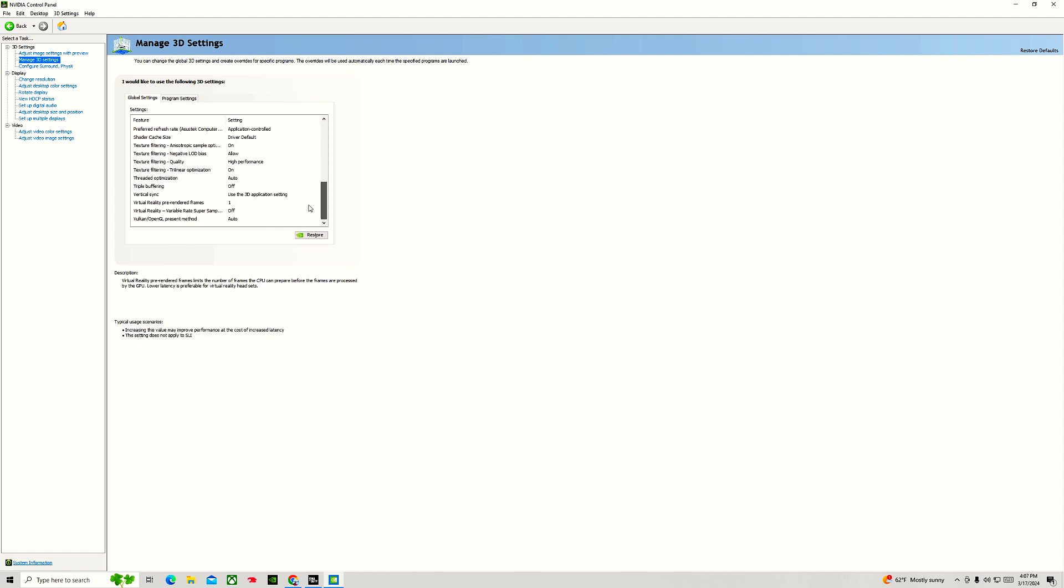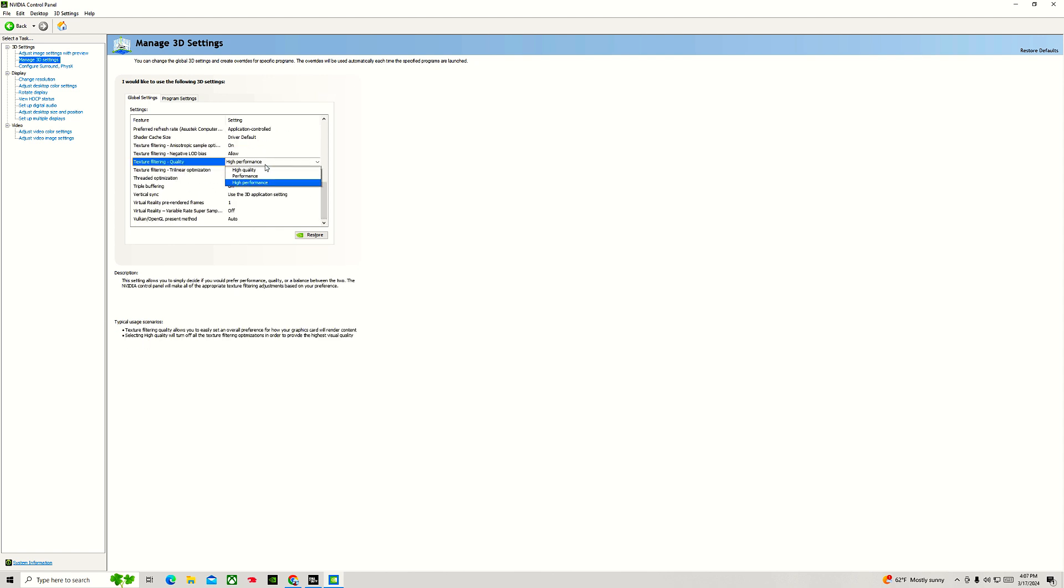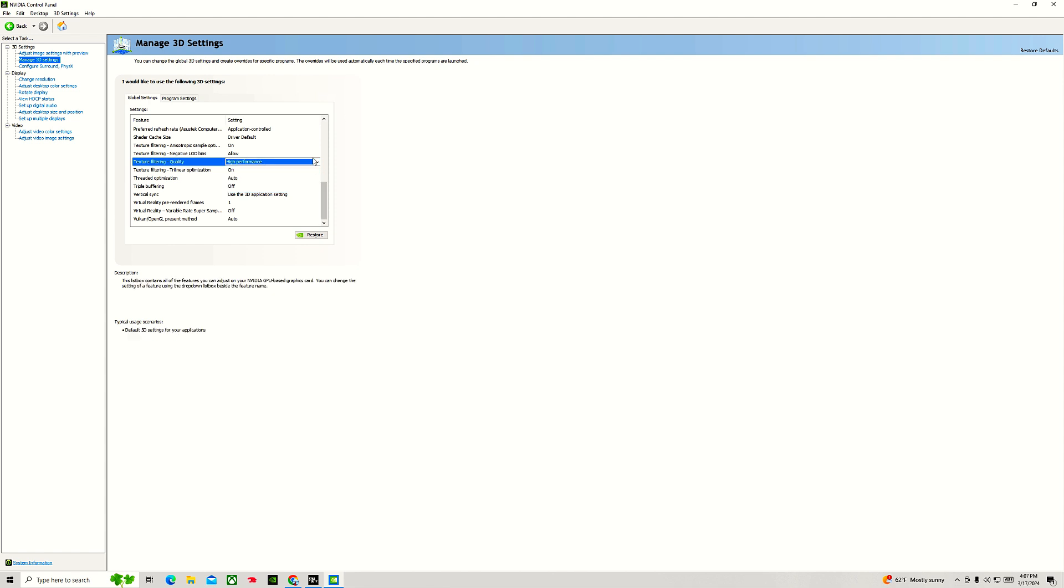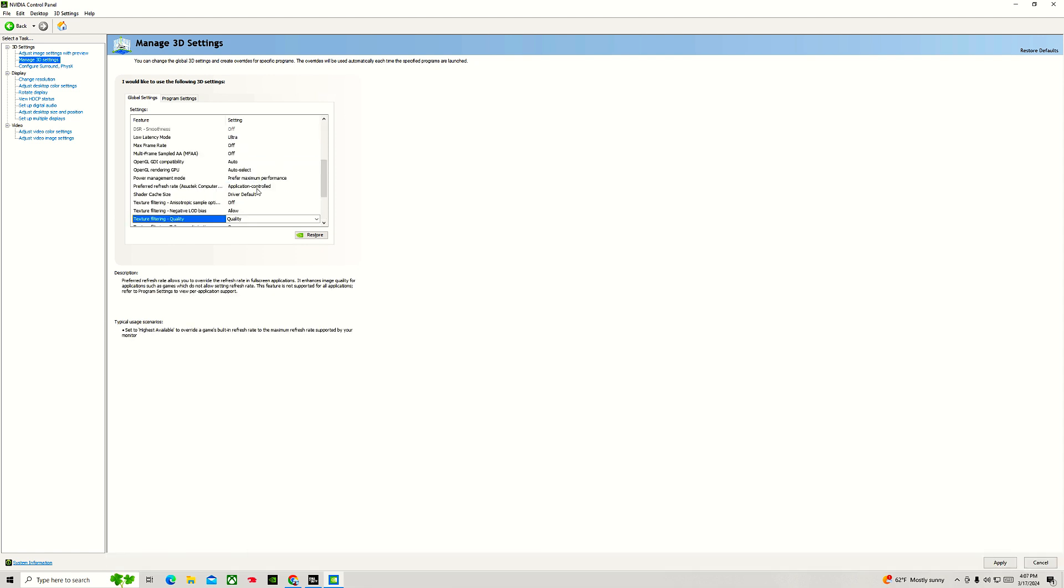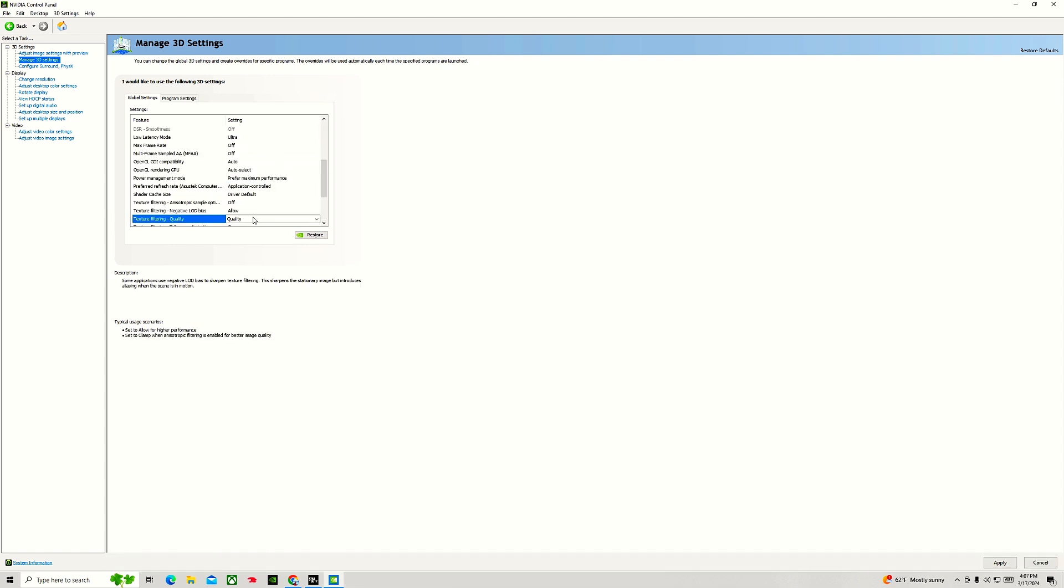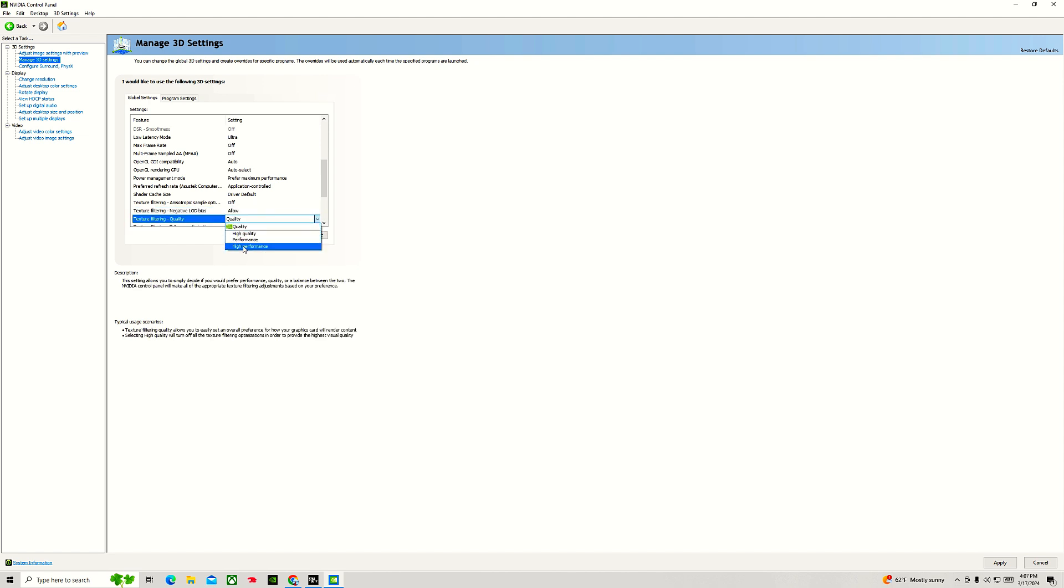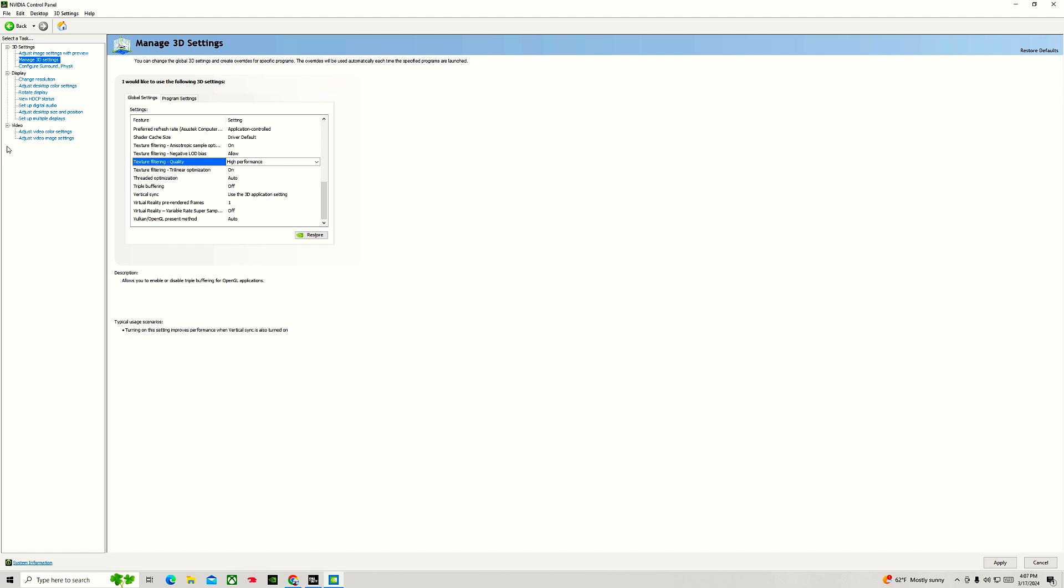Now, a lot of these settings are default settings, but for the most part, a lot of them are settings that you would have to change to get better performance or in-game performance while playing games like Call of Duty, for example.